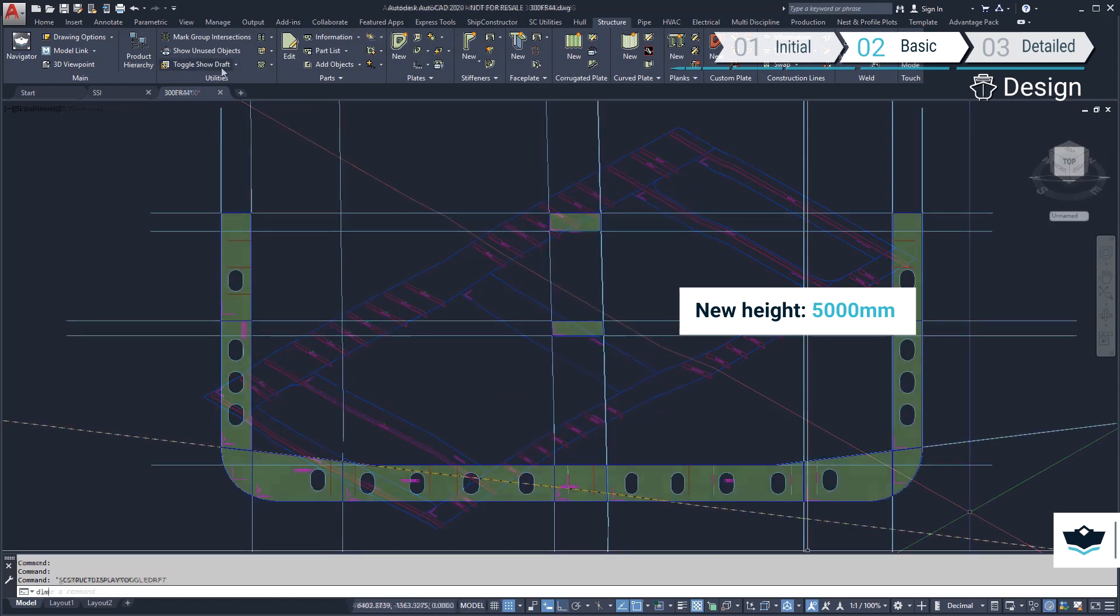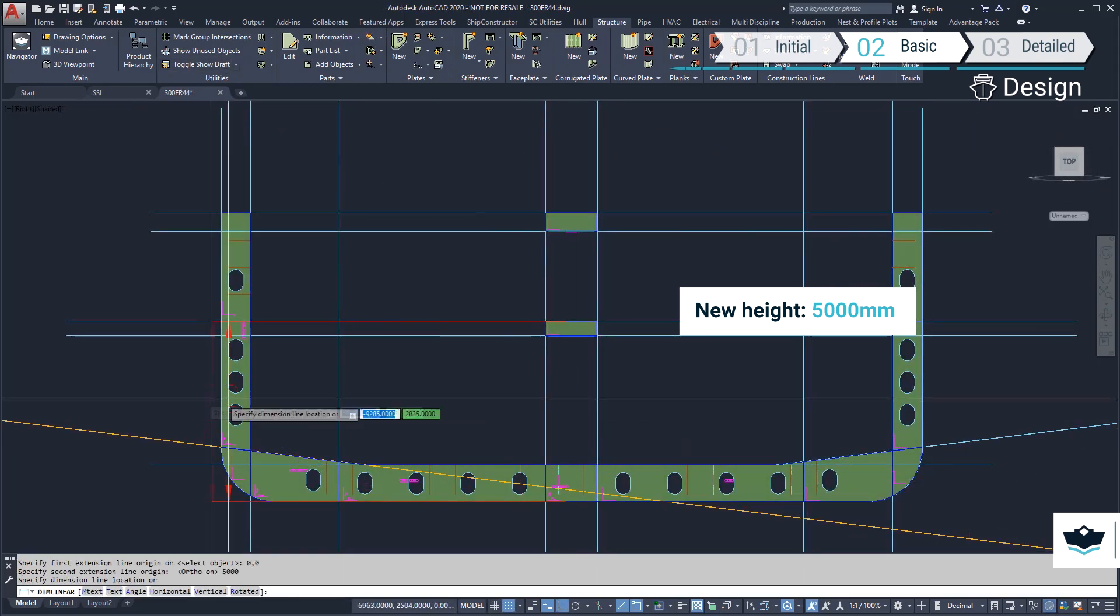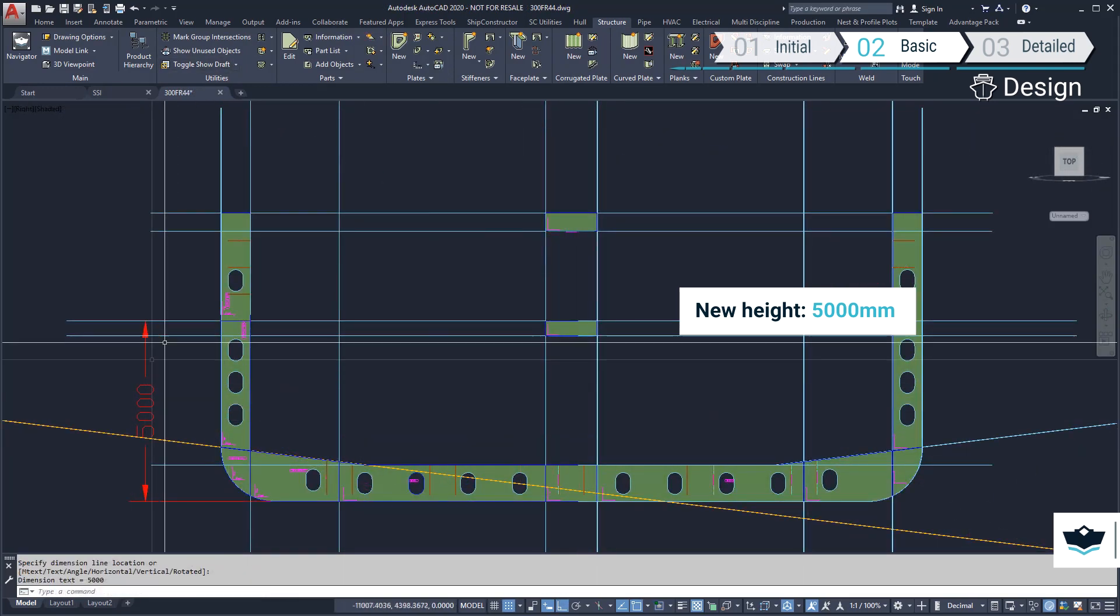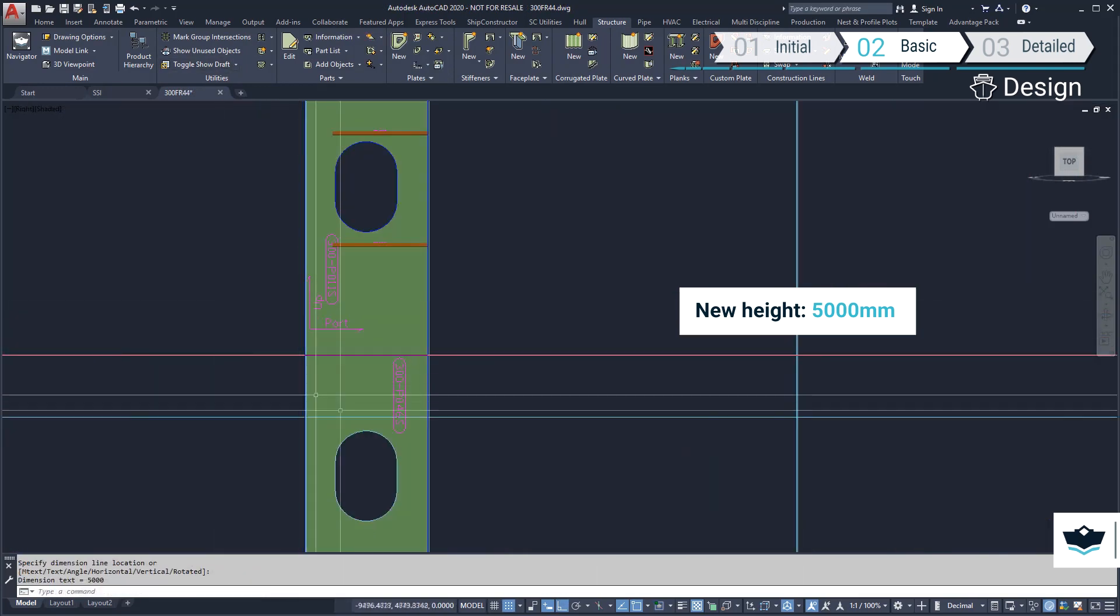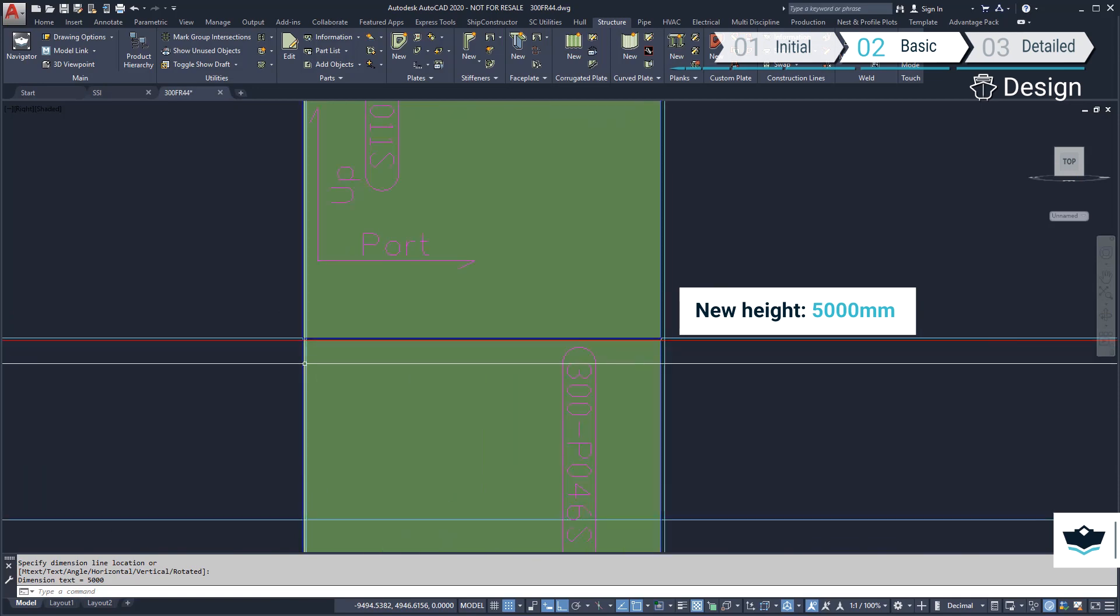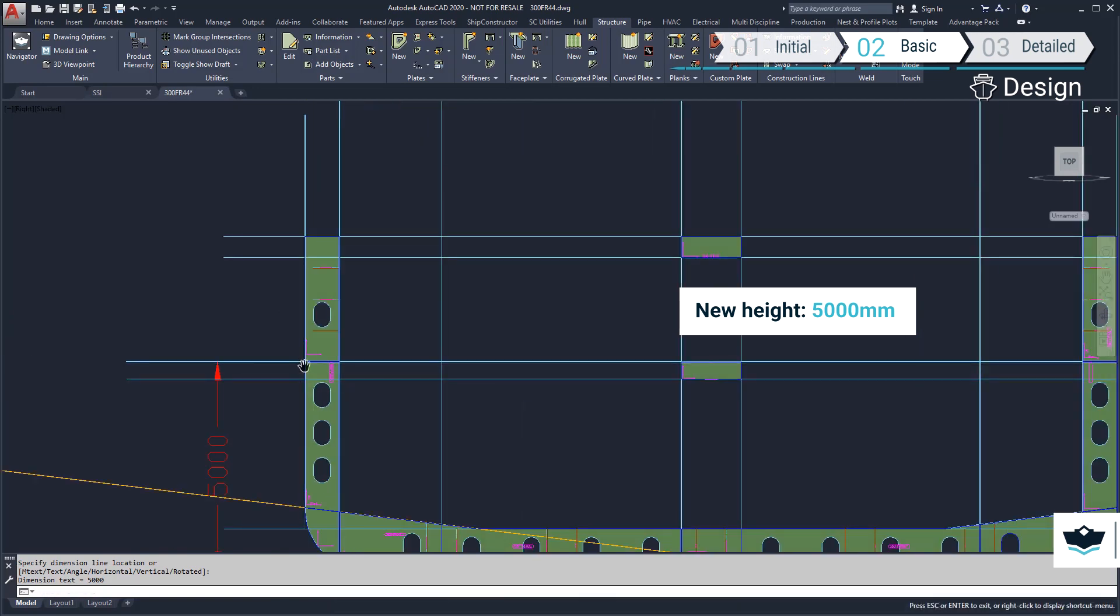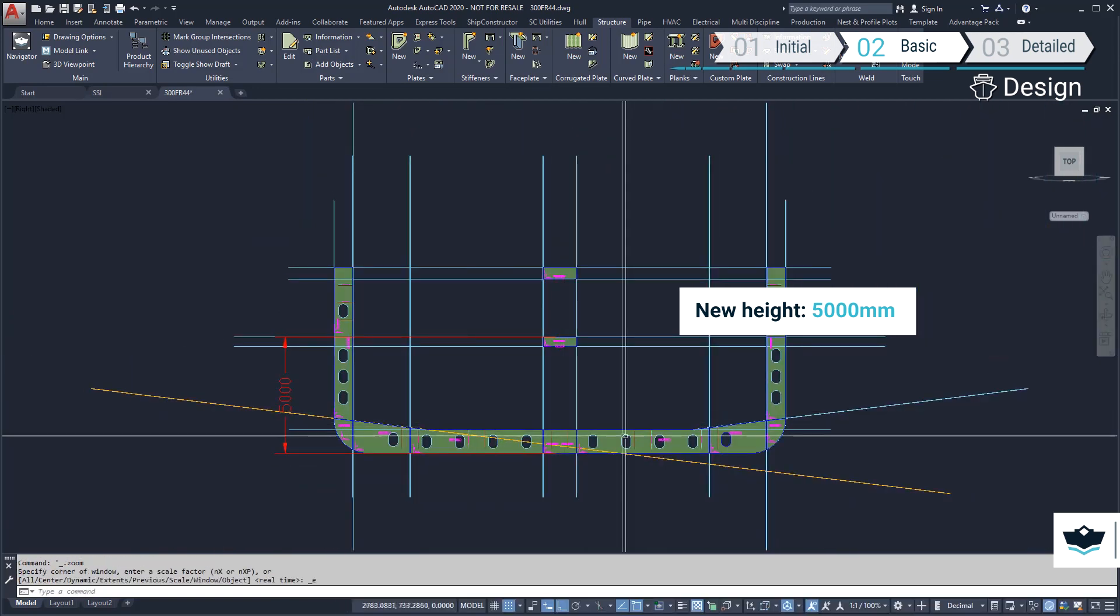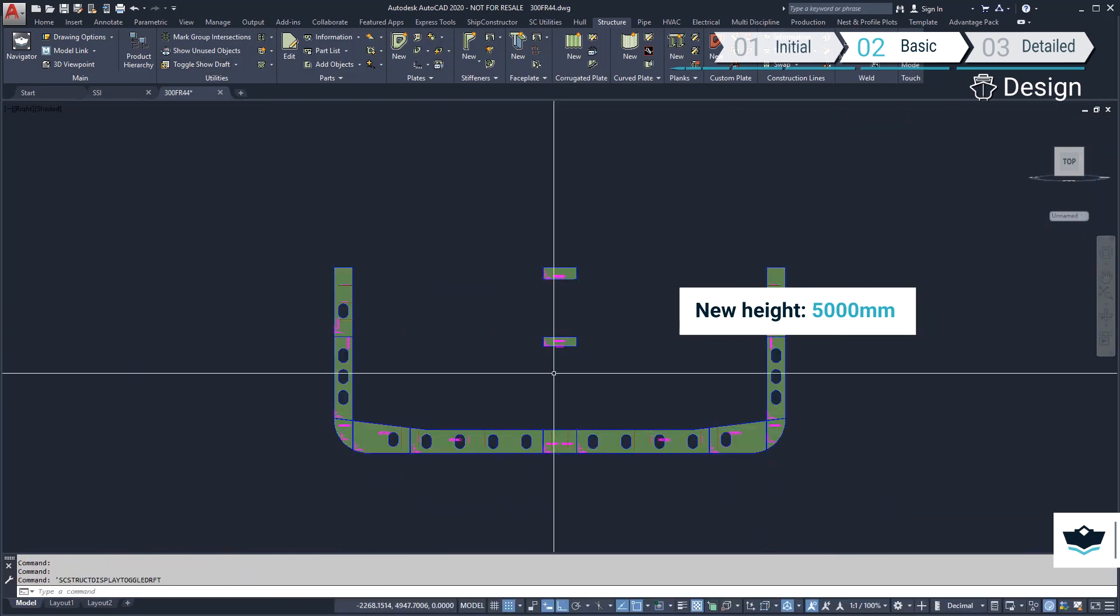As we can see, the modified deck height has automatically updated the plates and stiffeners that were defined using the mold planes of the deck.